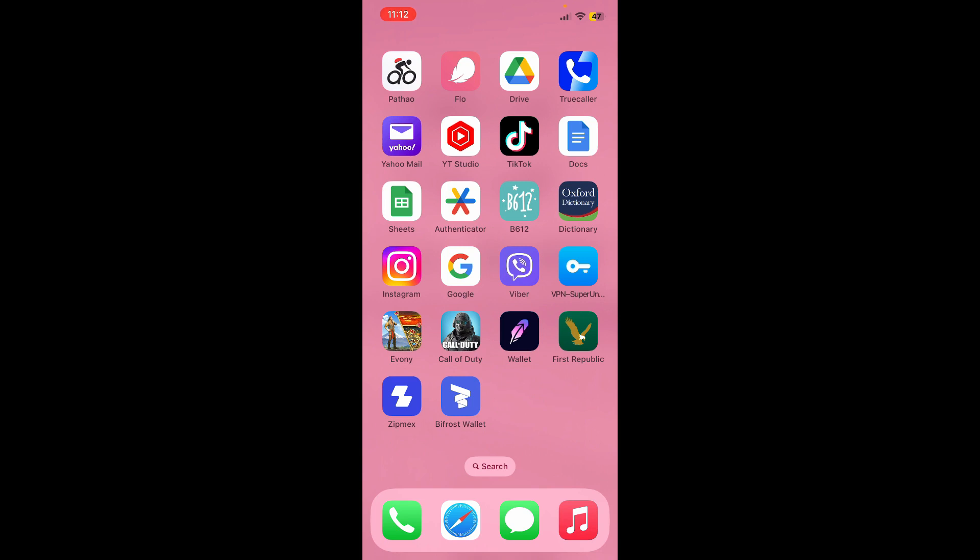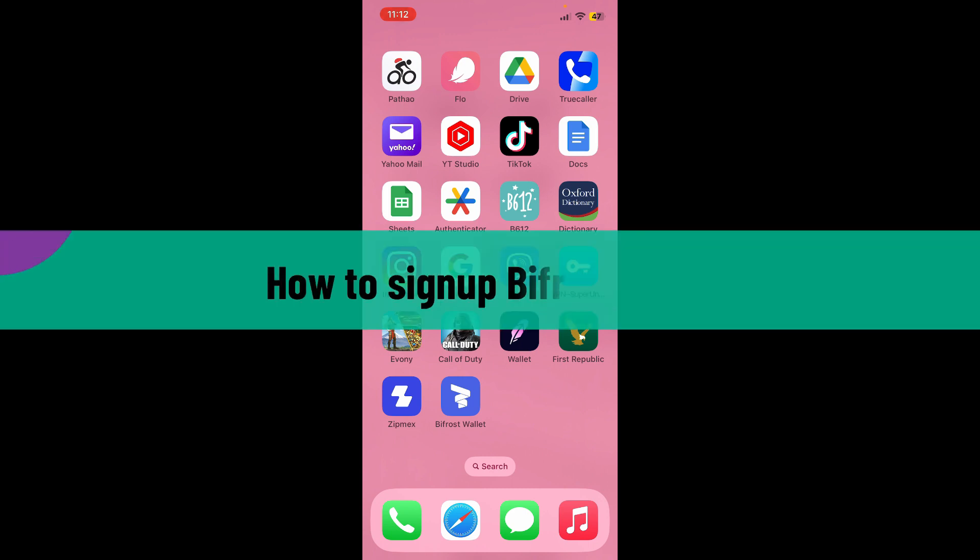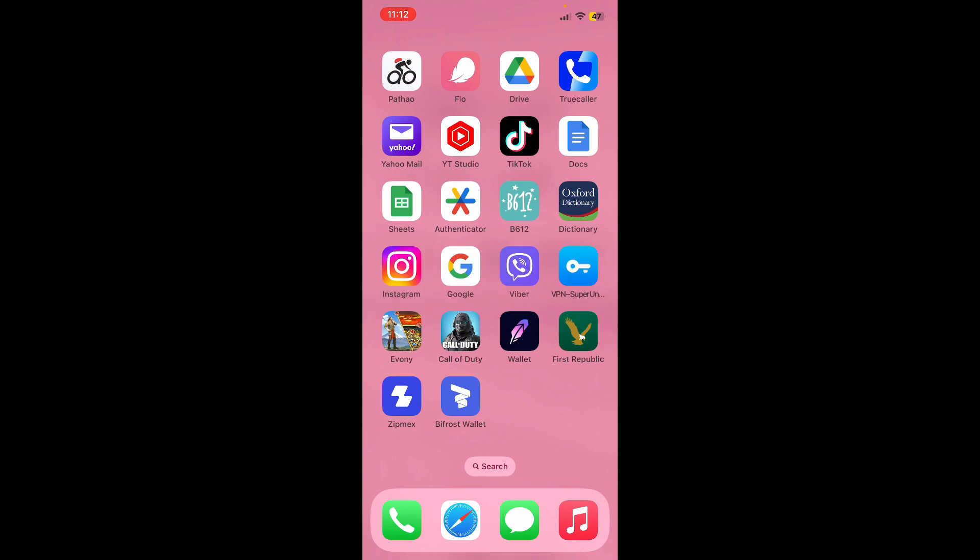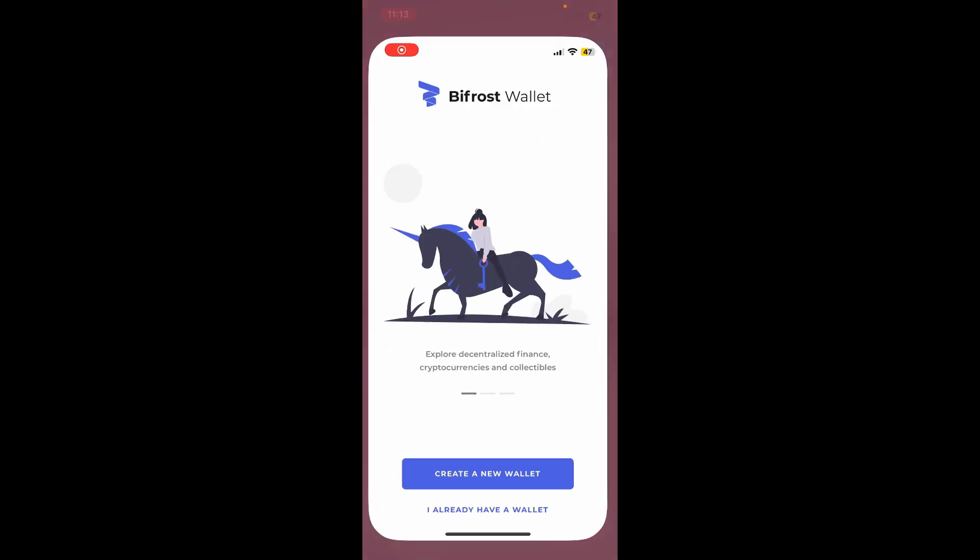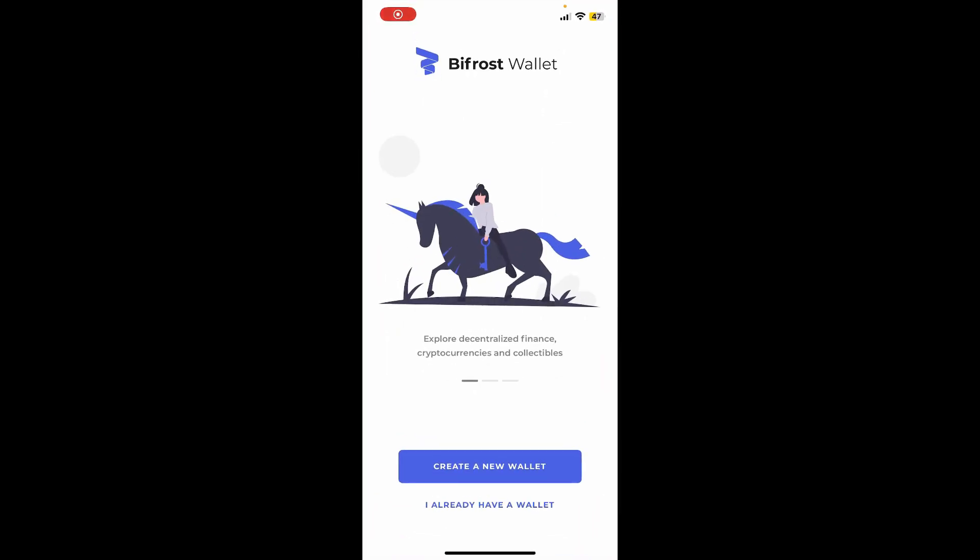Hey everyone, welcome back to Crypto Basics. In today's video, I'll be guiding you through how to sign up for Bifrost Wallet. To get started and create a new wallet for Bifrost, first make sure that you've downloaded the Bifrost Wallet application. Once you've done that, tap on the app to launch it and from the first interface, tap on create a new wallet.